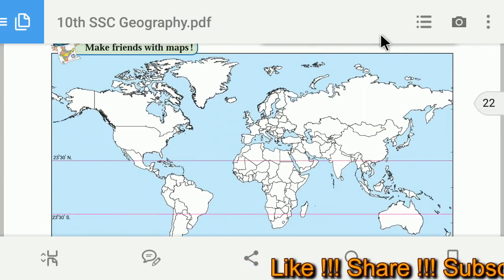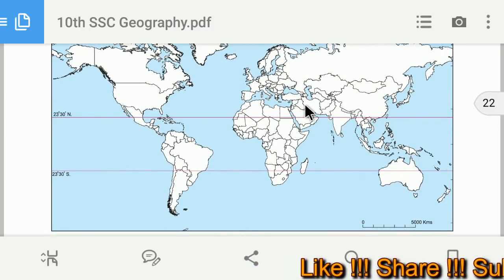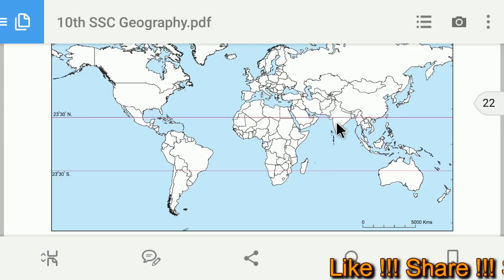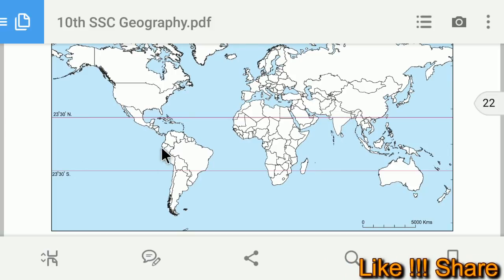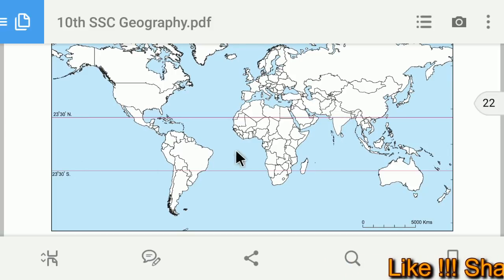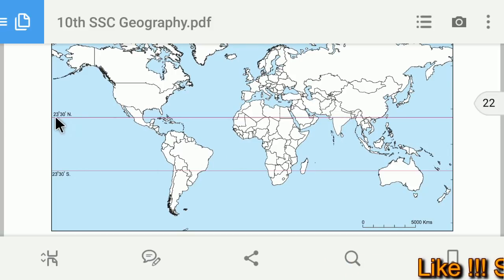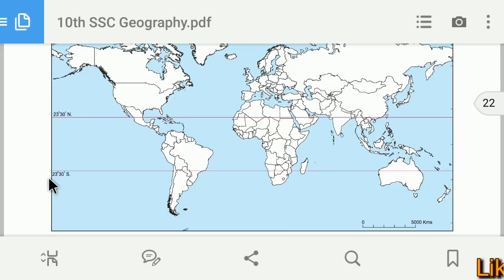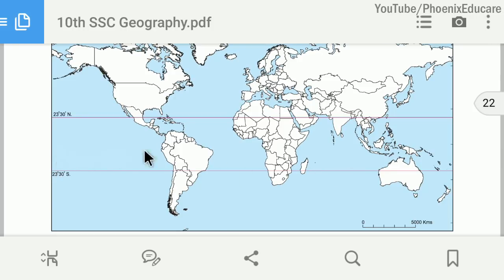Looking at the world map, here we have India and here we have Brazil. The Tropic of Cancer passes through India, and the Tropic of Capricorn passes through Brazil. In the middle, we have the Equator, which also passes through Brazil.